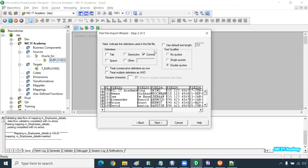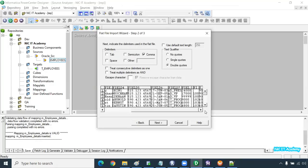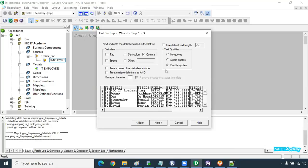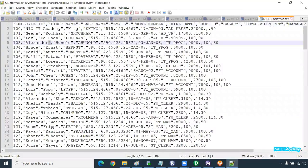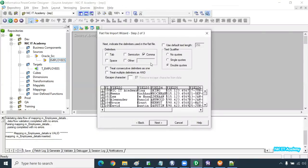Go to next — here you have to provide the delimiters. The delimiter here is comma. If any other delimiter is used, you can mention it in the other option. Since we are using a comma-delimited file, select comma. If you enable comma, you can see the fields are automatically separated. We can go to next. Since we have double quotes in the file, it automatically takes double quotes as the text qualifier — Informatica automatically predicts that and removes the double quotes.